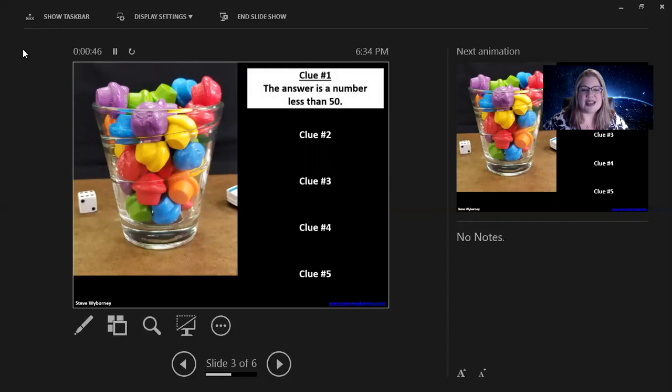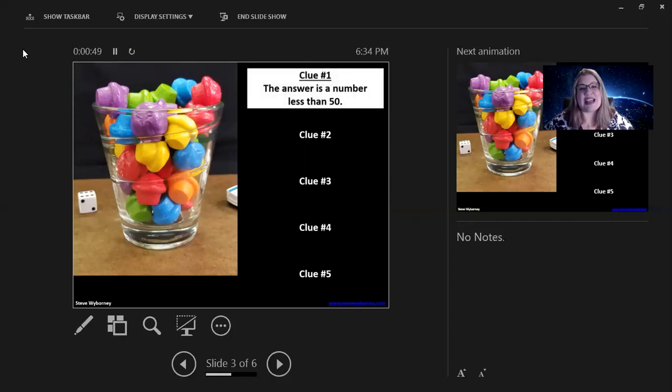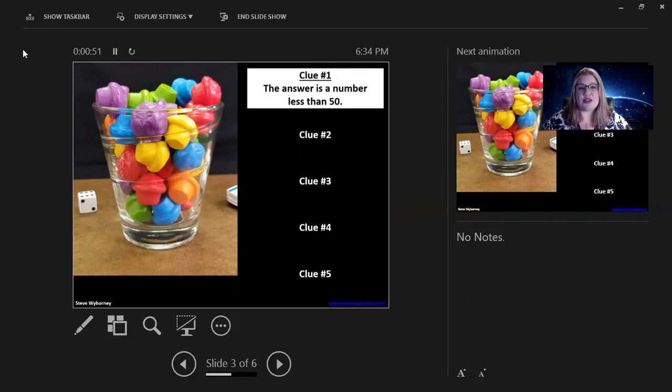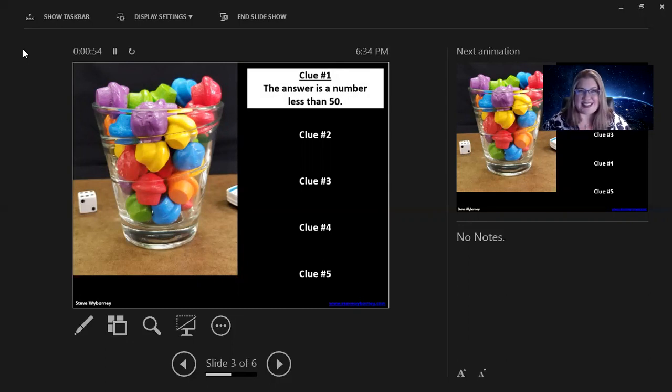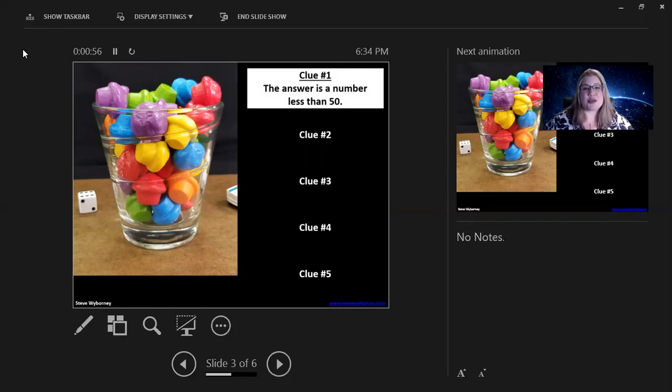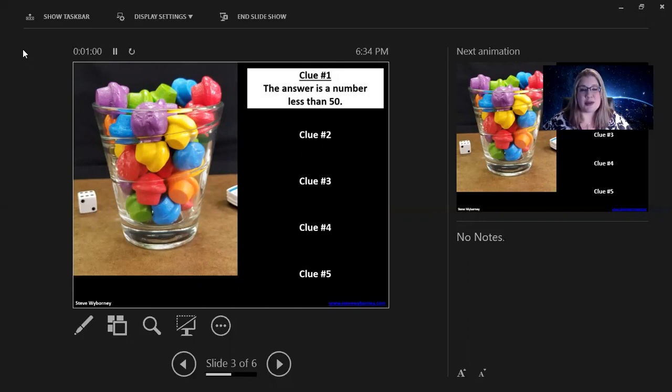Clue number one, the answer is a number less than 50. So, you can allow your learners, or your kids, to adjust. If they had a number that was greater than 50, they can bring it down to try to guess a new number.